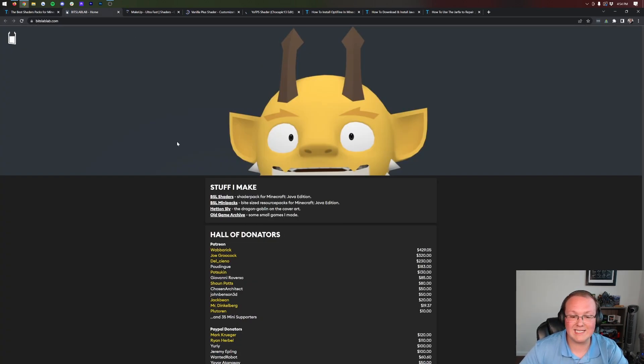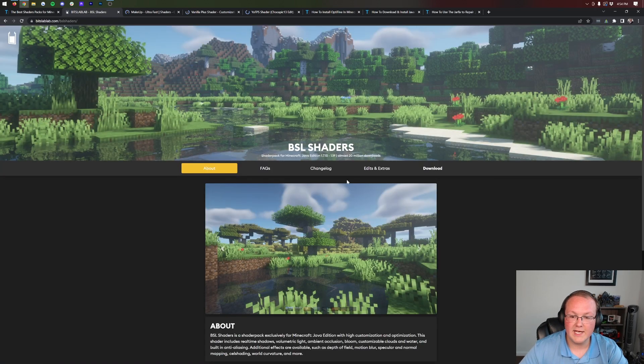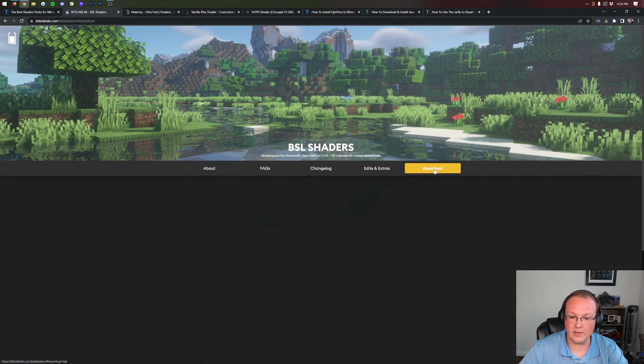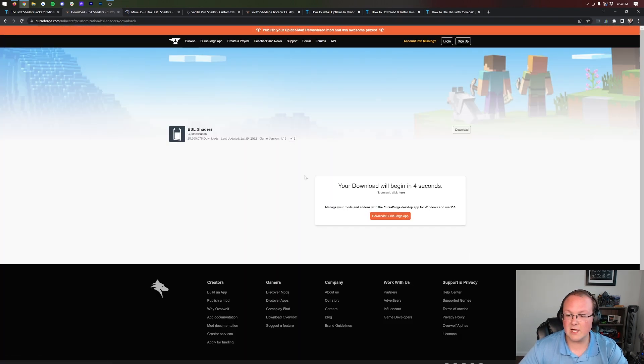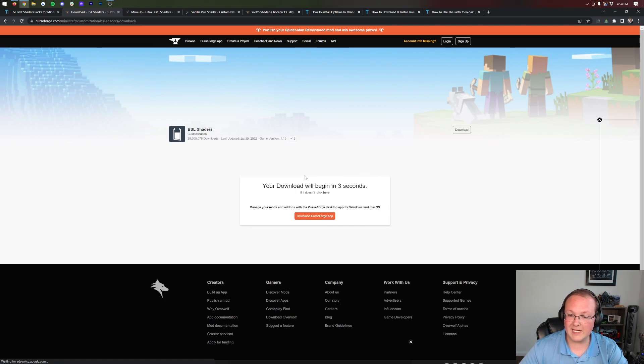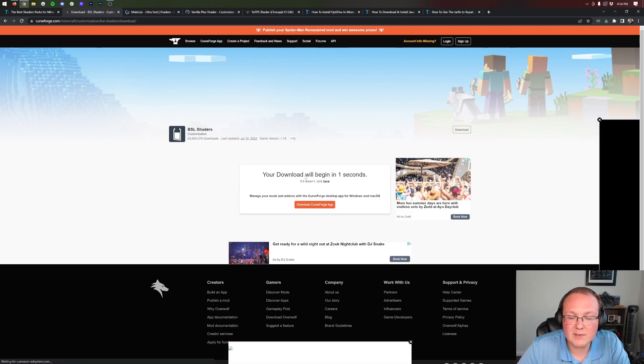The thing about YoFPS, it basically doesn't add much shading but allows you even on bad, horrible PCs to get shaders. So if you have a low-end PC and you want shaders, try YoFPS Shaders. It's very customizable. When you download these, it will take you to a download page. For BSL Shaders, click on Download and then scroll down and click the Download button. The download will begin.